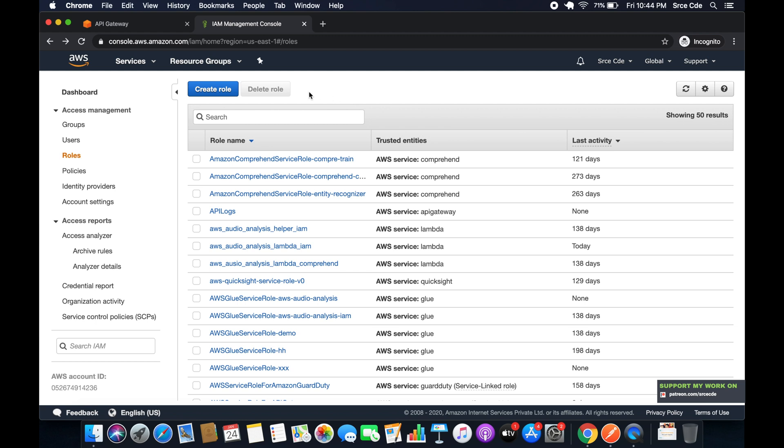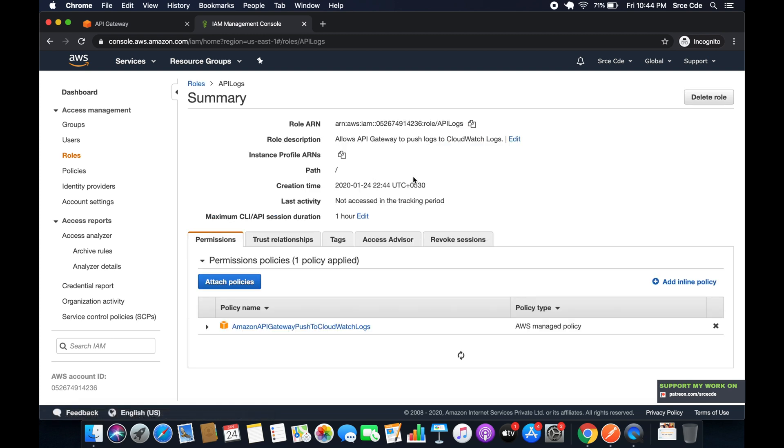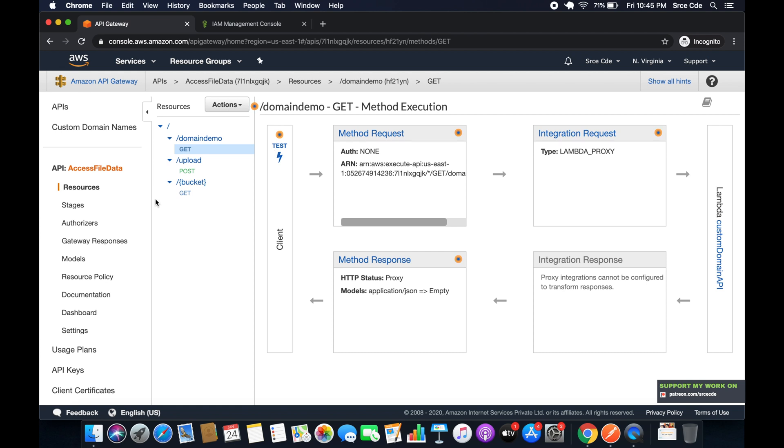Now once the role is created, we have to copy the ARN of that IAM role. So I will search for that role, that is API Logs, and copy this role ARN. Now go back to API Gateway.